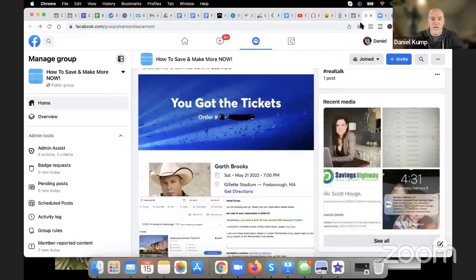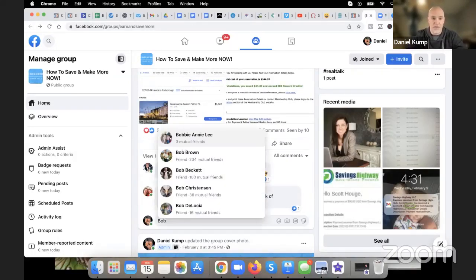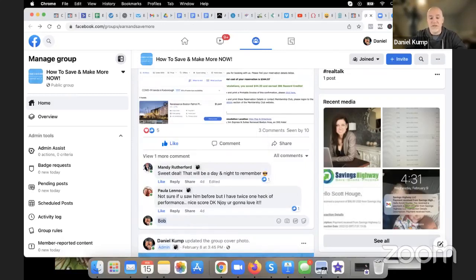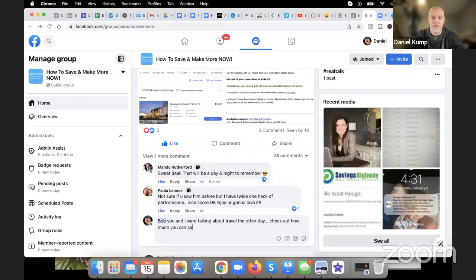So: first, you add them to the group. Second, you tag them in a post using some form of call to action. For example, go to a post and tag your friend — let's say Bob. Something like: 'Hey Bob, you and I were talking about travel the other day — check out how much you can save with this.' That's the tag with a reason why.